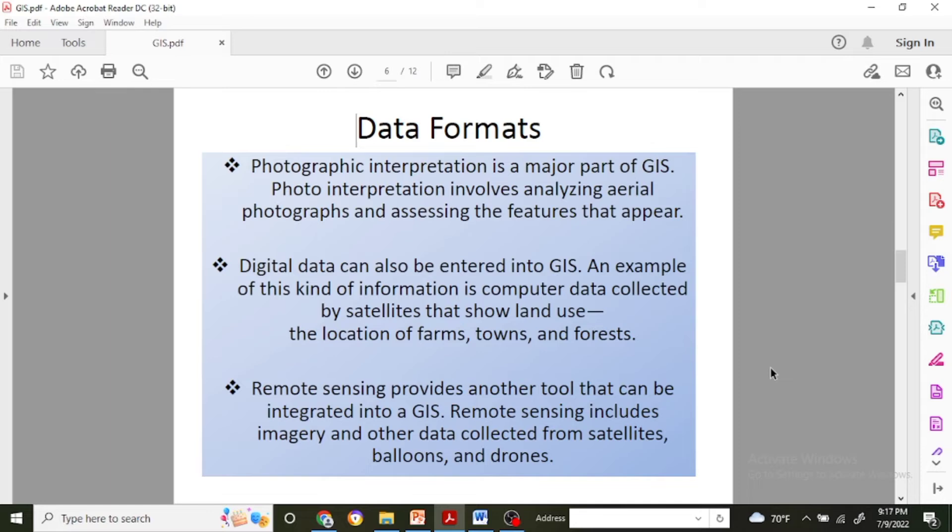Next one is photographic interpretation, and it is also one of the major parts of GIS. Photo interpretation generally involves analyzing aerial photographs and assessing the features that appear.